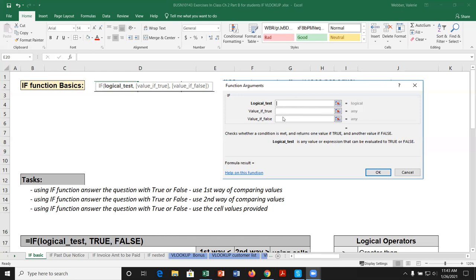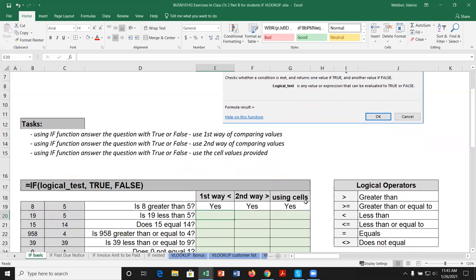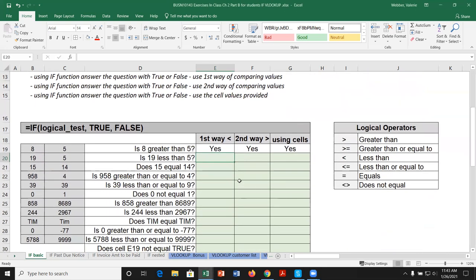As with all function argument windows, you get a description of what the function does, and depending on what box you're in, it will give you a little explanation. We have some information here that we're going to use the IF function to compare different values, and we're going to see how it really depends on how we set up the condition for what answer we get.